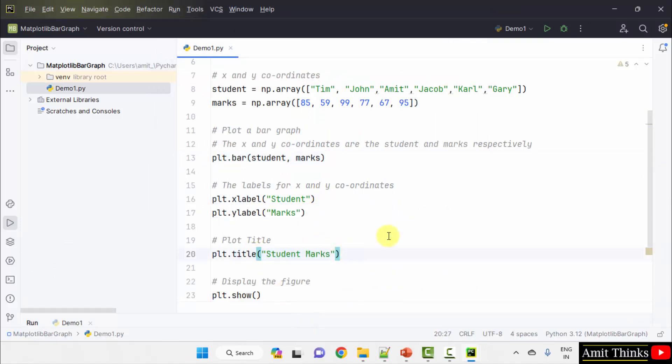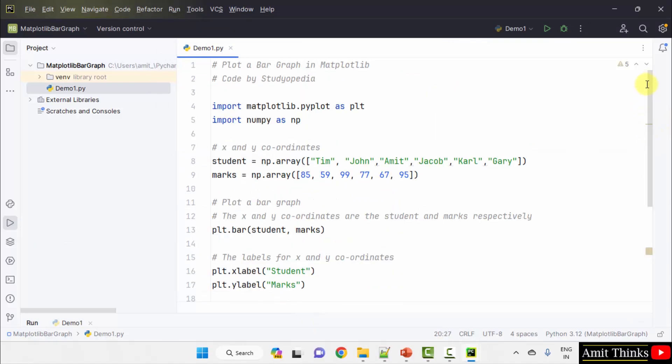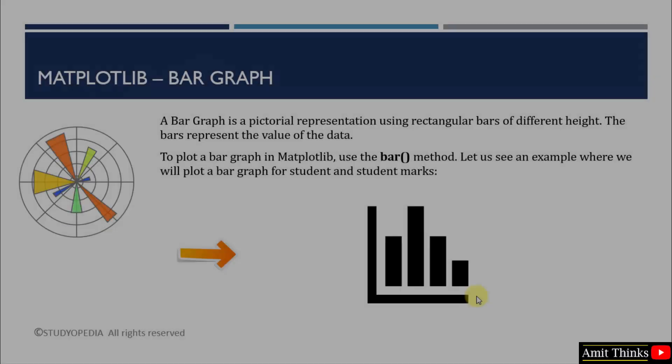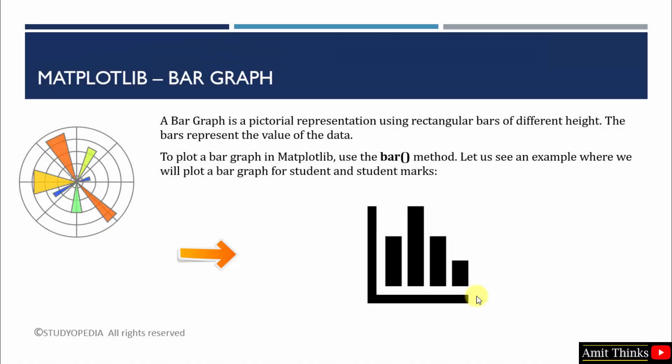So guys, we saw how to create a bar graph. We created a similar bar graph here using the bar method. The bar graph was a plot for student and student marks. In this way, you can easily create a bar graph.